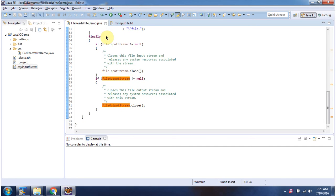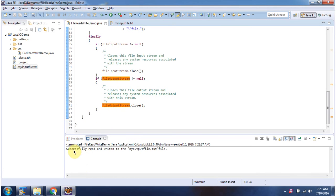I will run this program and show you the output. Here you can see the output. Successfully read and written to the myoutputfile.txt file.